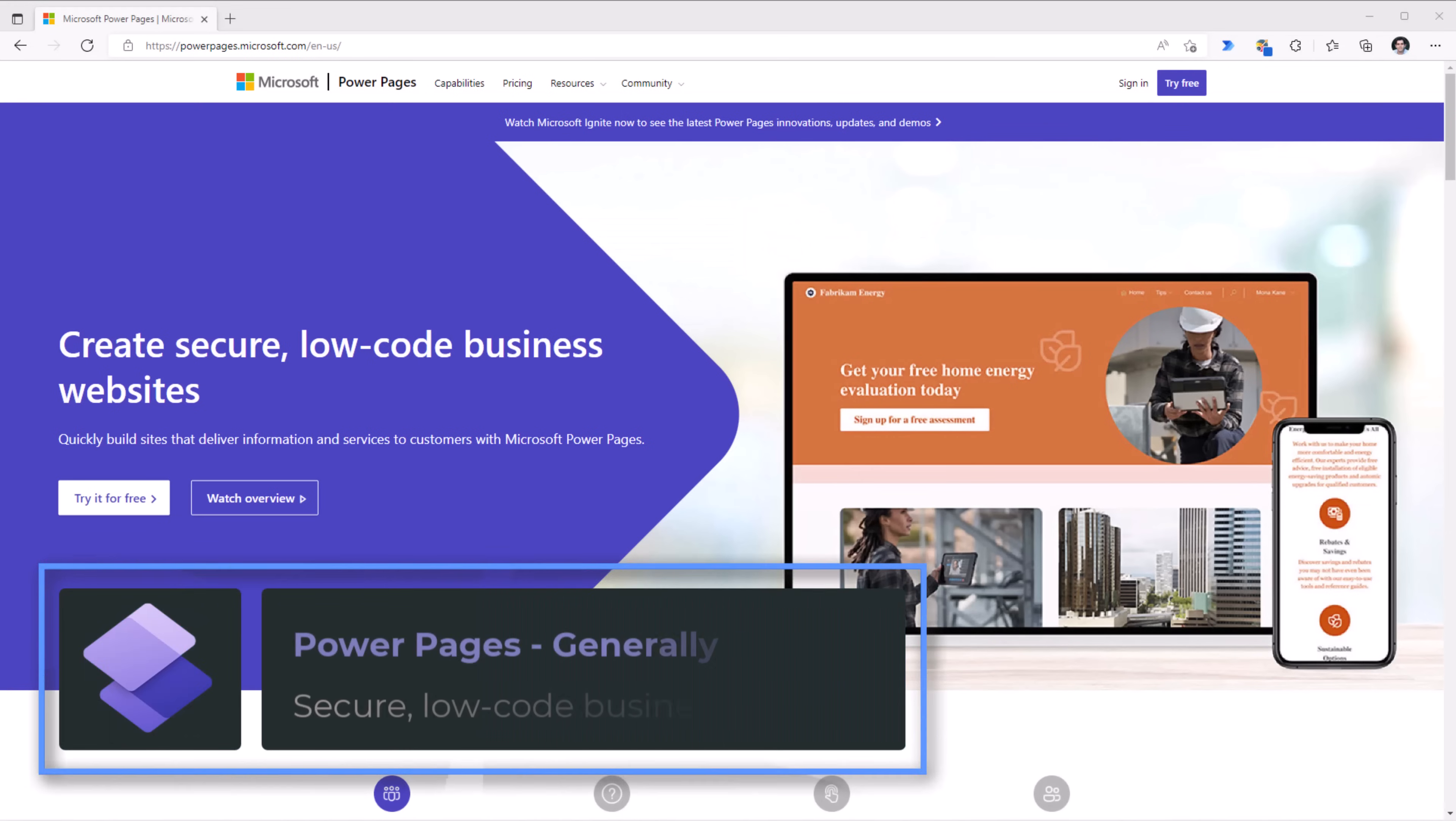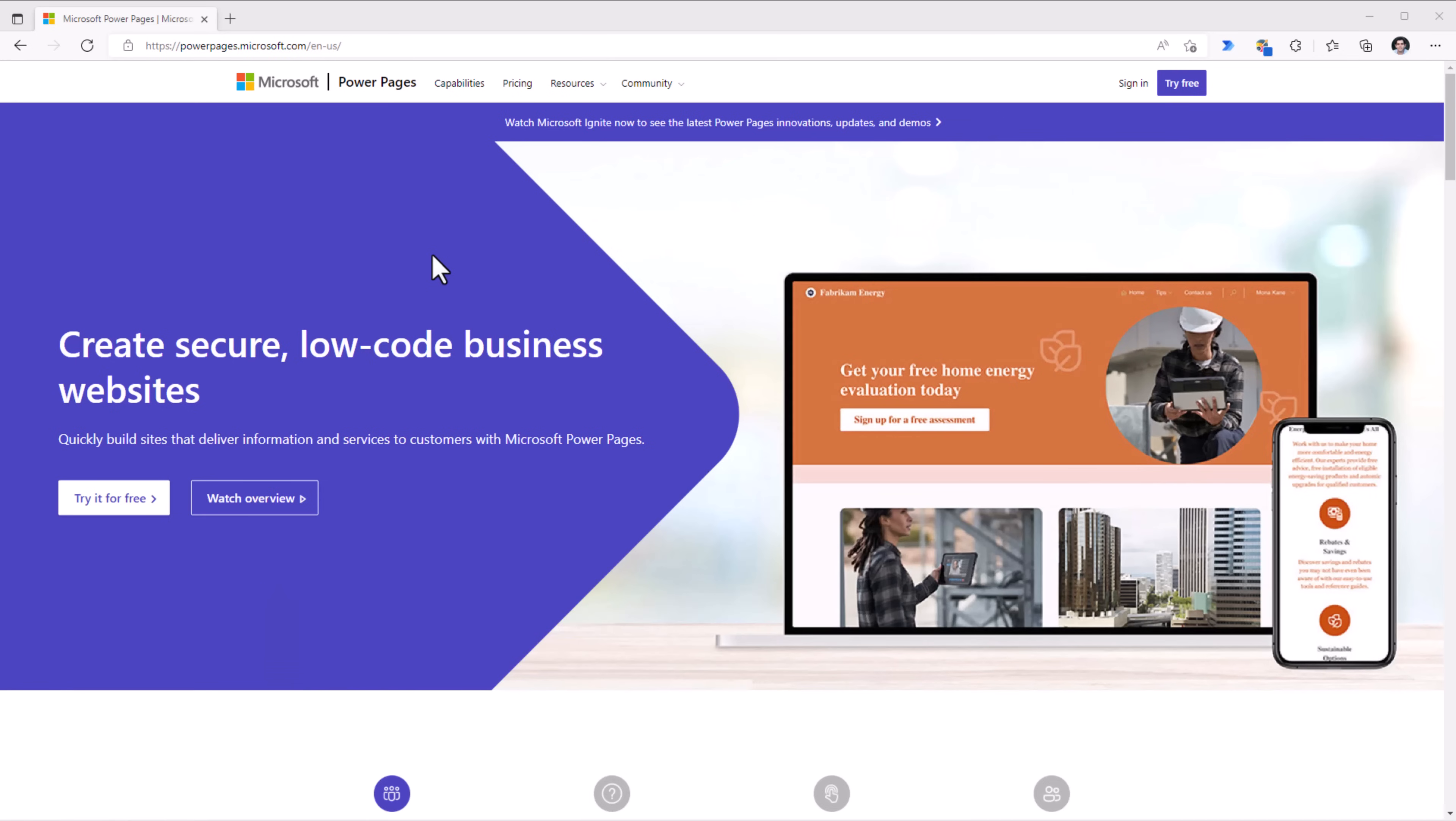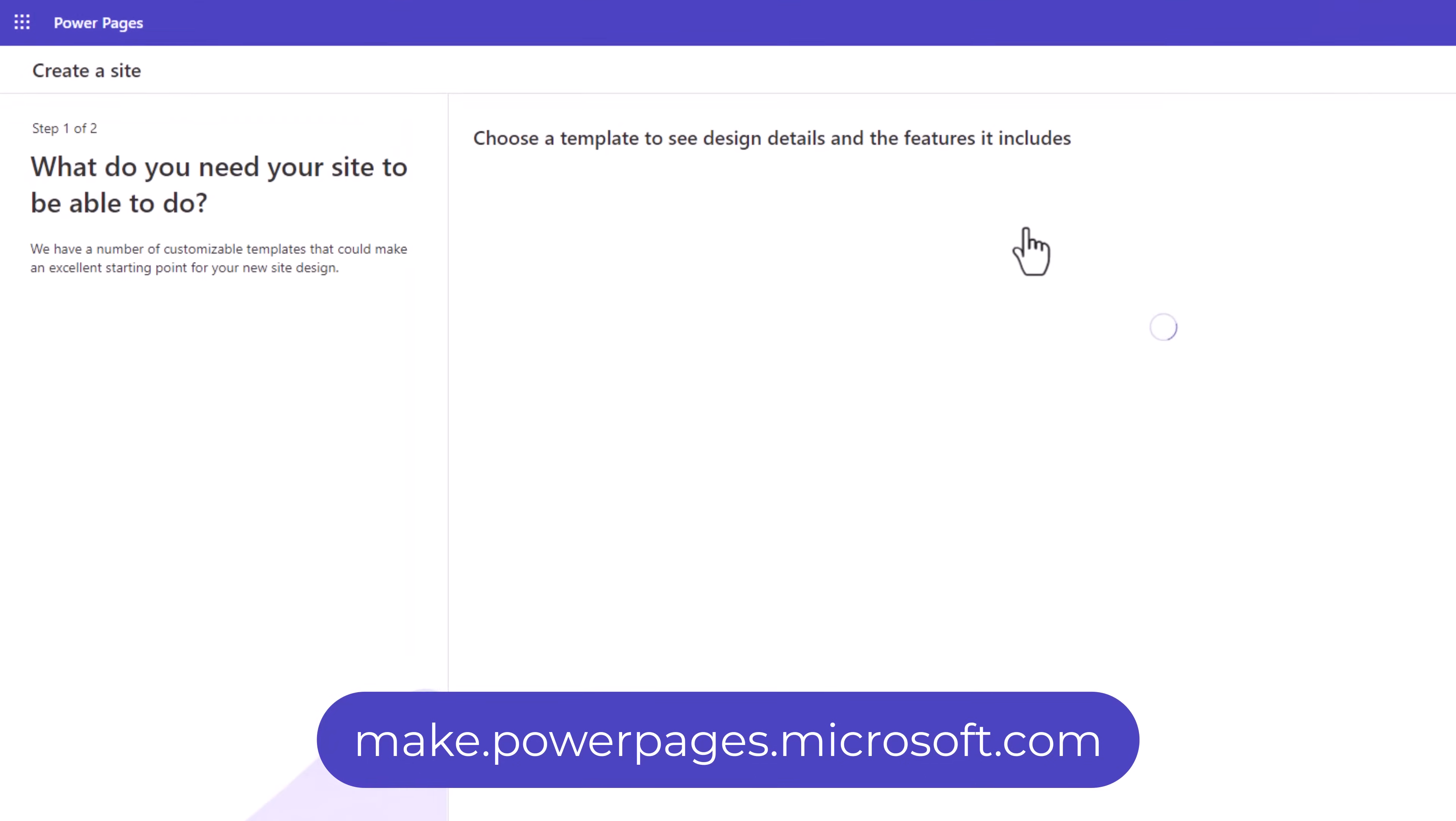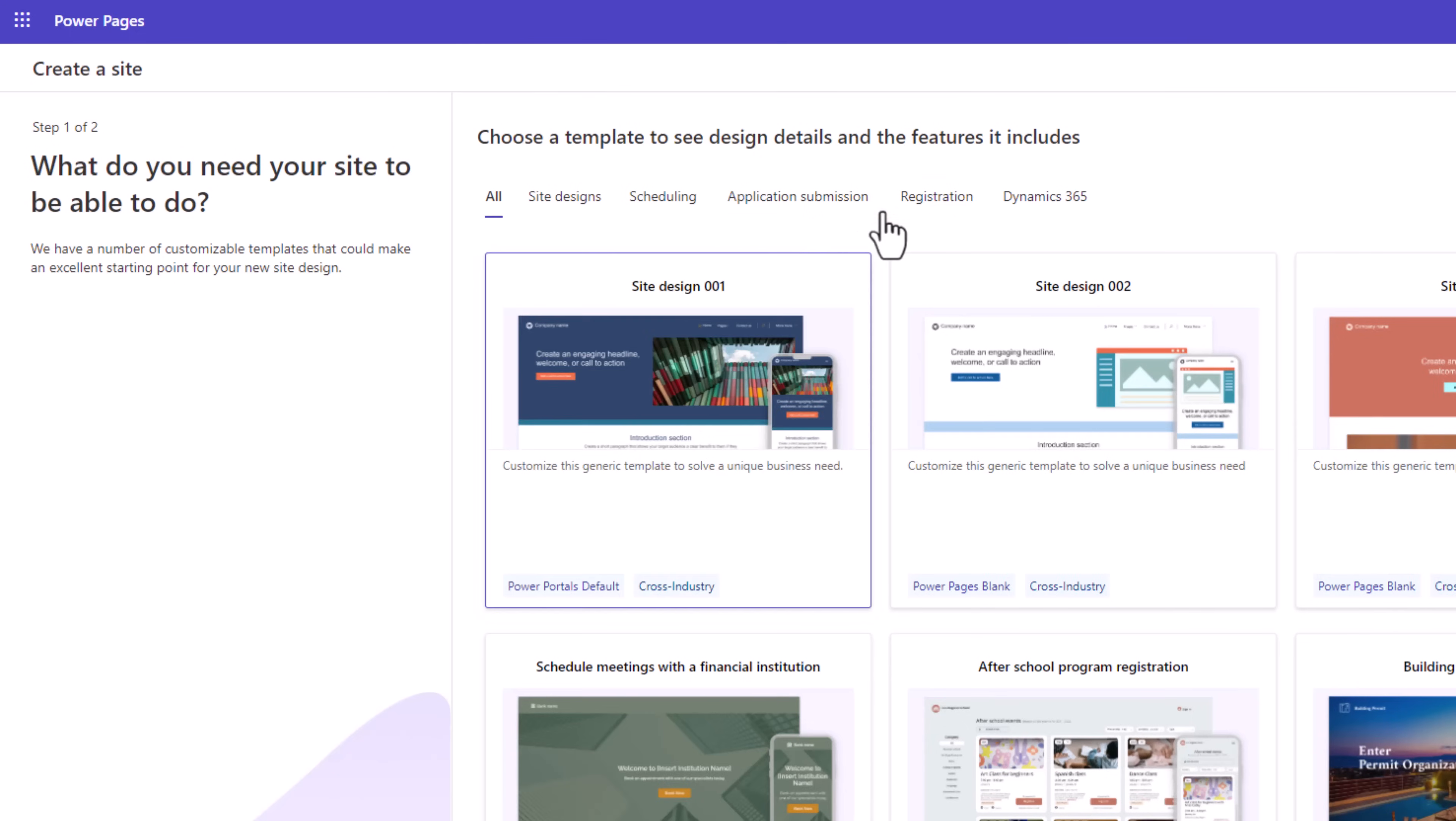The newest Power Platform product for creating modern, secure, responsive business websites, which is known as Power Pages is now generally available. We can create a site and we can choose from a wide variety of business solution templates.